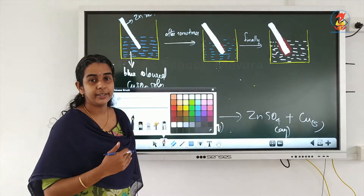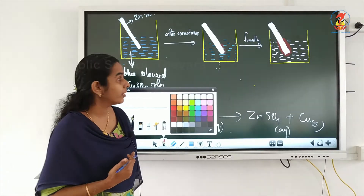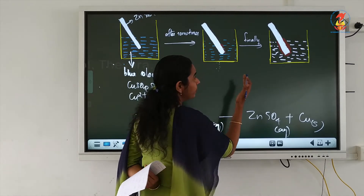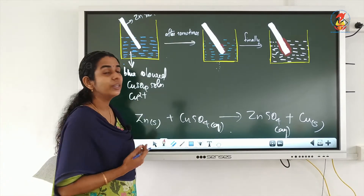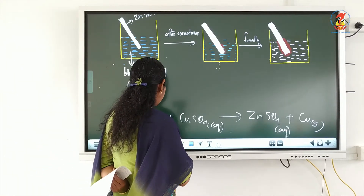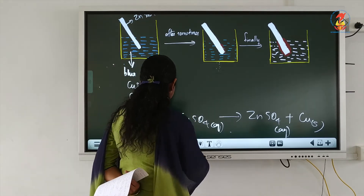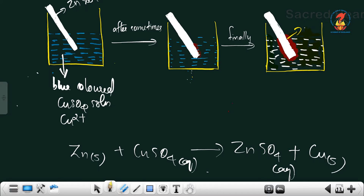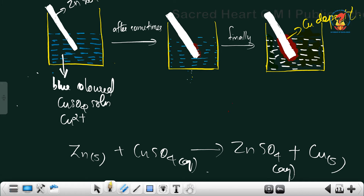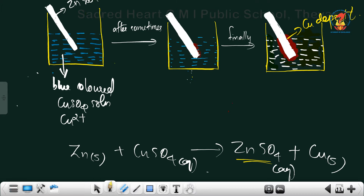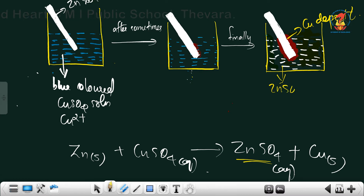Finally, when the reaction completes, the blue colored copper sulfate solution will completely change to colorless, and we can see a reddish-brown thick deposition of copper over the zinc rod. The solution becomes colorless because it has now become zinc sulfate — we now have zinc sulfate solution.